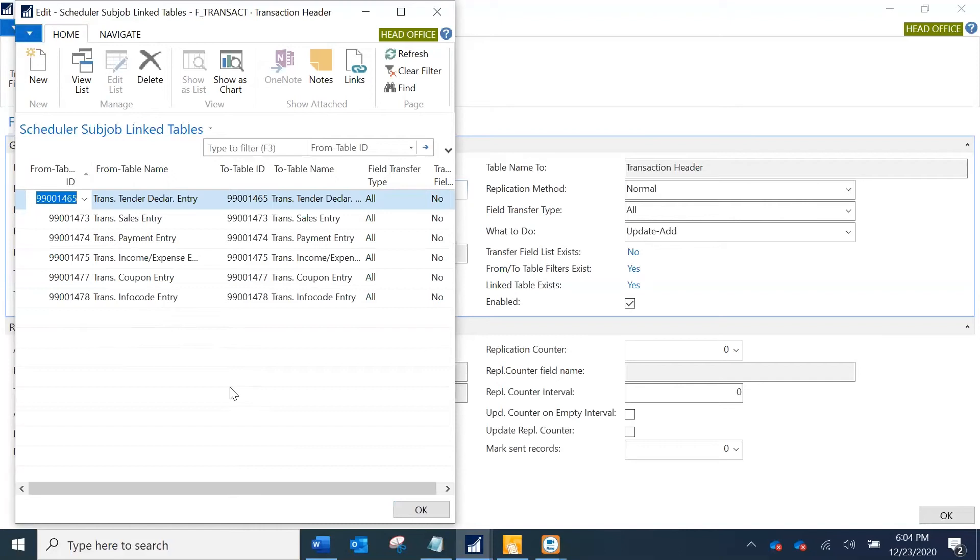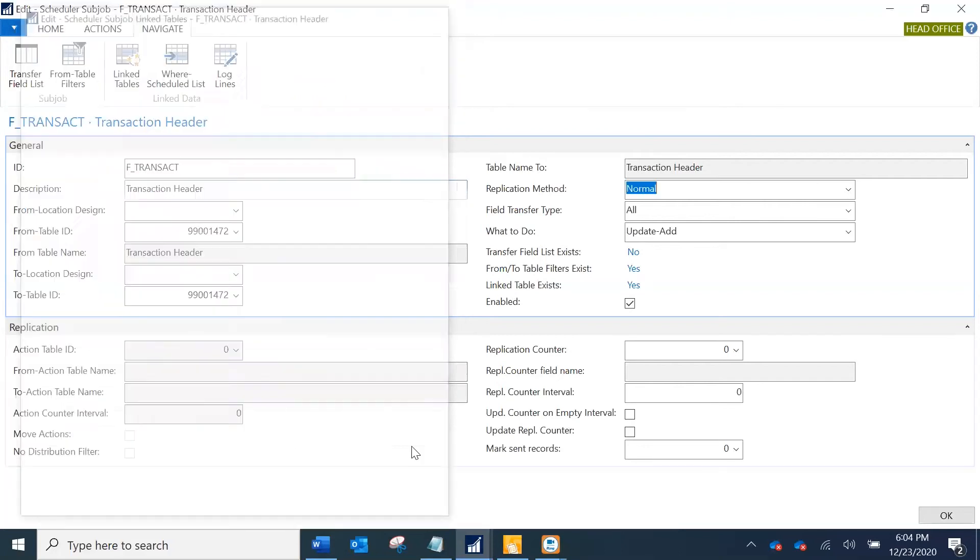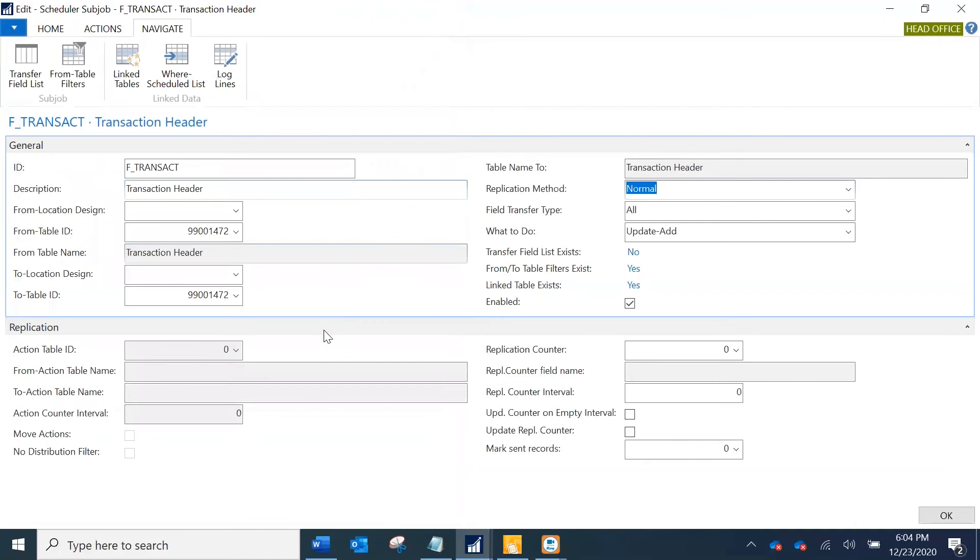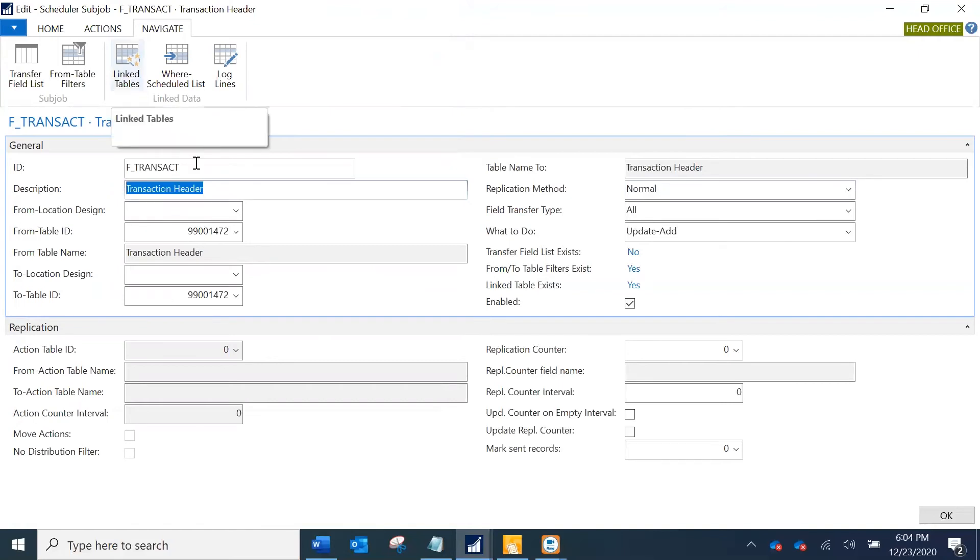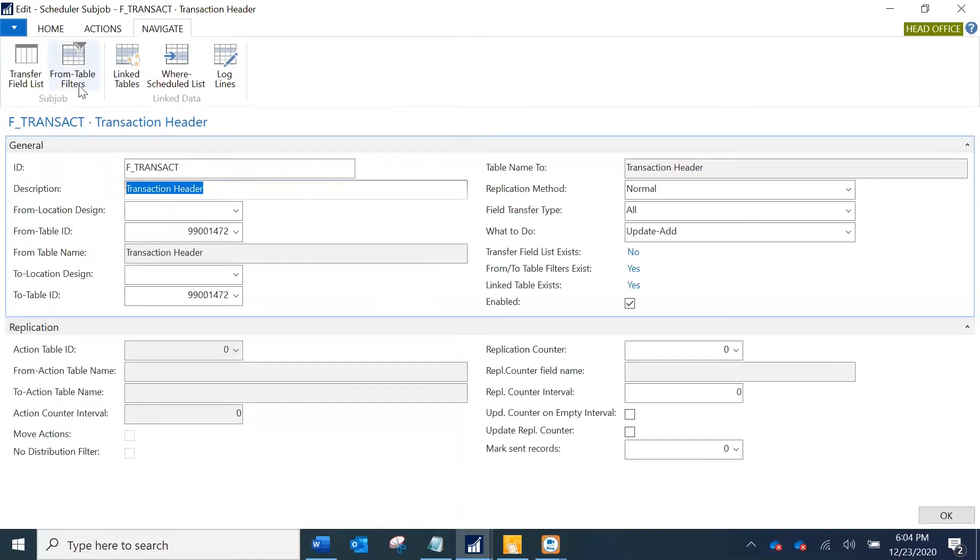This is not an exhaustive list of the link tables. You might have more card entries and other data. Also there is a different way of configuring the sub job, so instead of having one transaction header job and multiple link tables you could even have one job for each of these link tables. That's a different way to configure that.